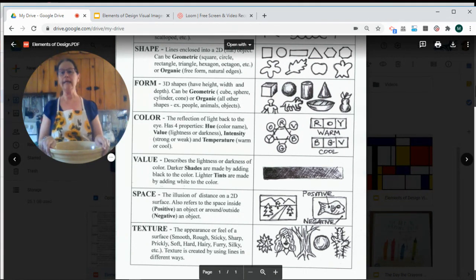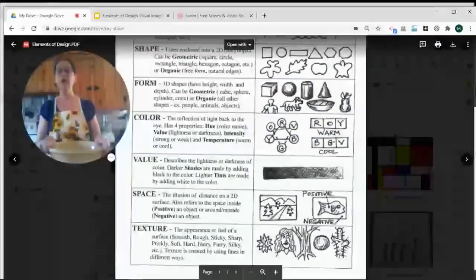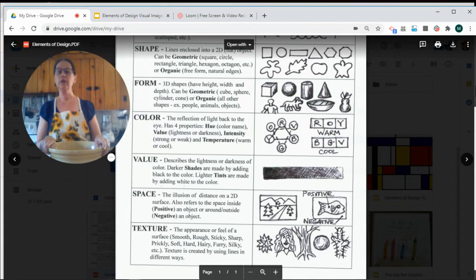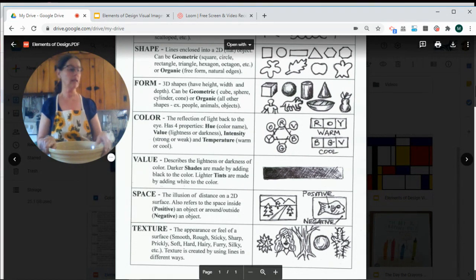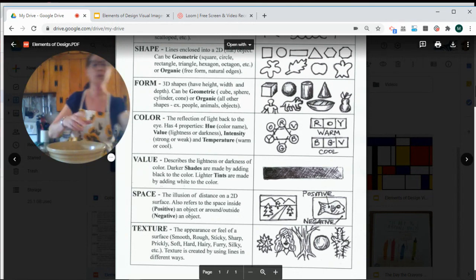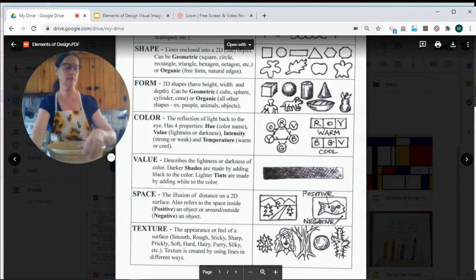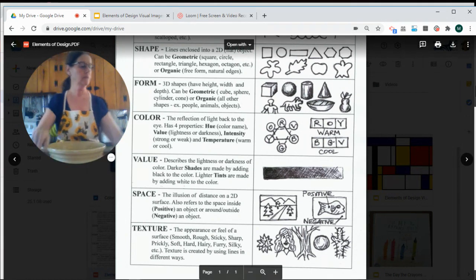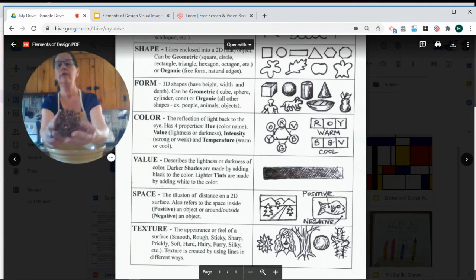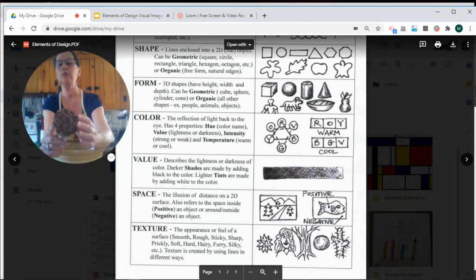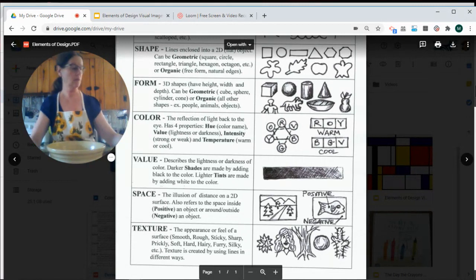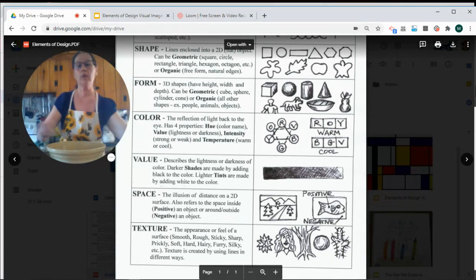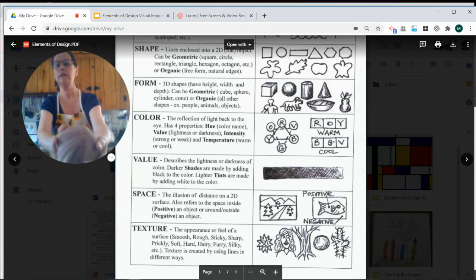And our last design element is texture. Artists can create the illusion of texture by the way they use different lines. You could make an object look smooth, like the fur on an animal, or rough, like this ball of twigs, or bumpy, like this sea urchin shell.